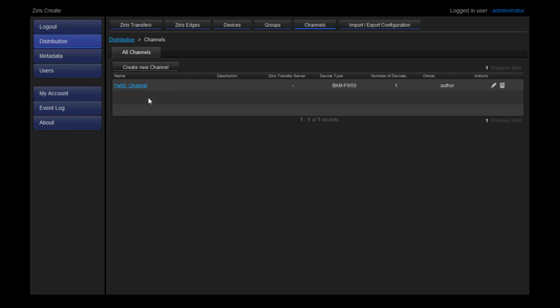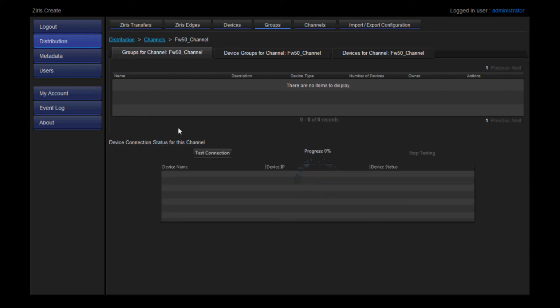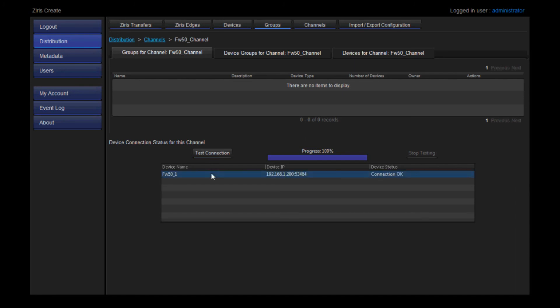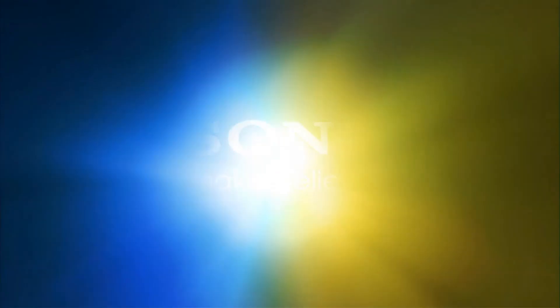You can see our channel and the device that we've just entered. Let's test the connection. Click Test Connection. Now we can see our device type and that the connection is OK. With our device and channel now set up, in the next video we will be preparing a slideshow for playout using the Scheduling feature.